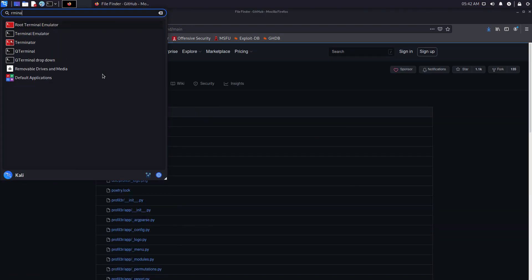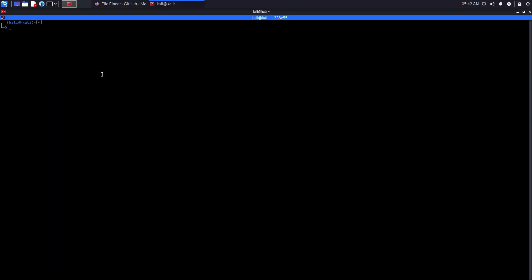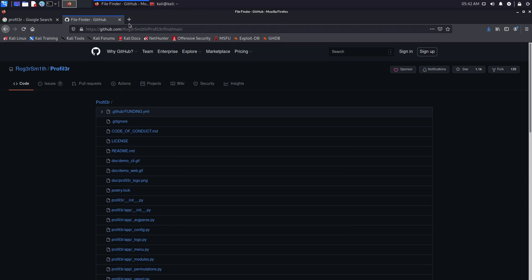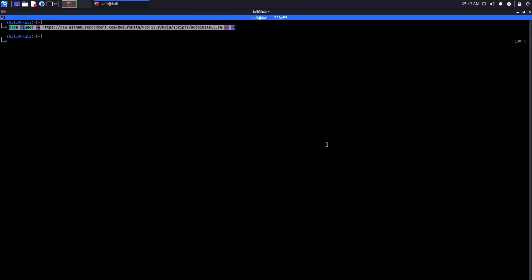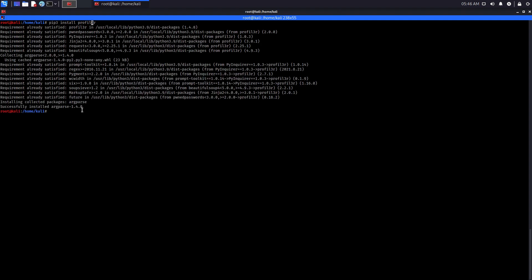We'll go with the pip installation method. I'll open up a terminal and to install the tool using pip, simply type 'pip3 install profiler' — make sure to include a '3' and use '3' instead of the 'e' in profile, or else you'll get an error. In my case I already have the tool installed, so it says 'Requirement already satisfied'.